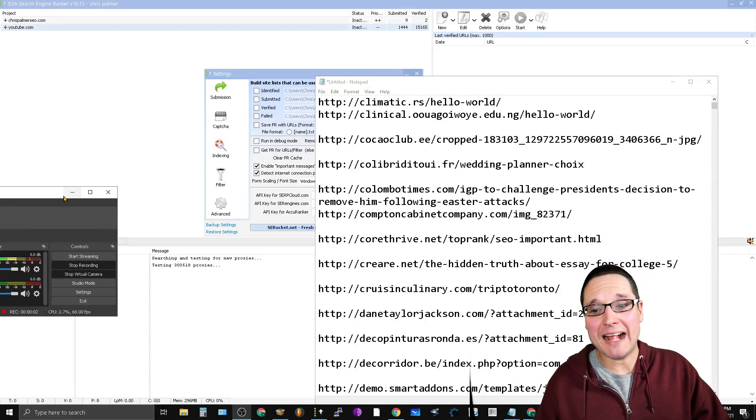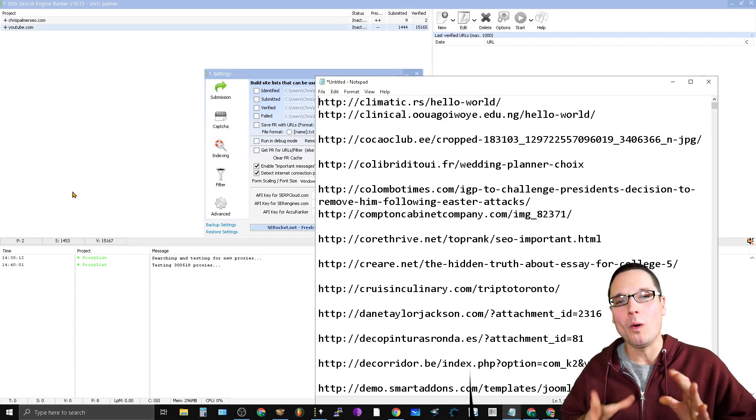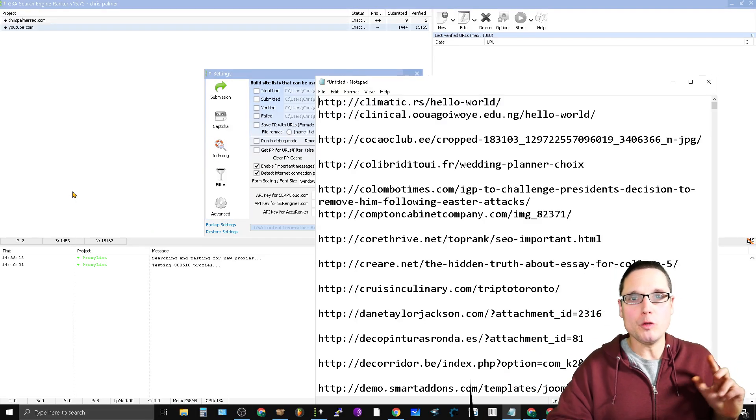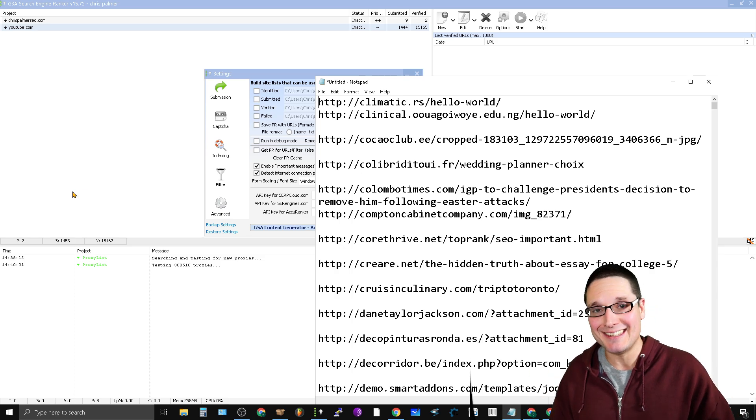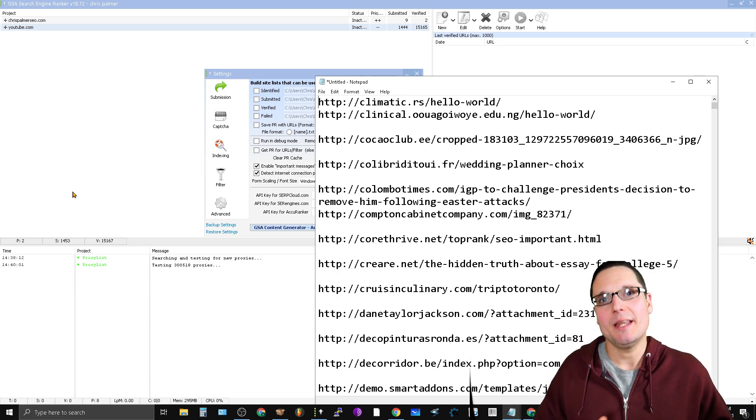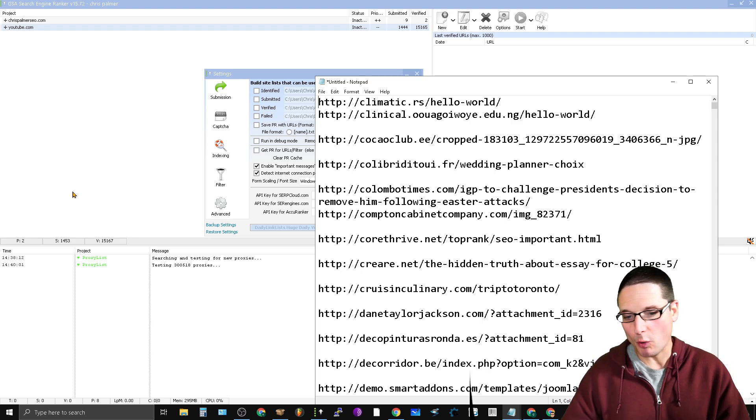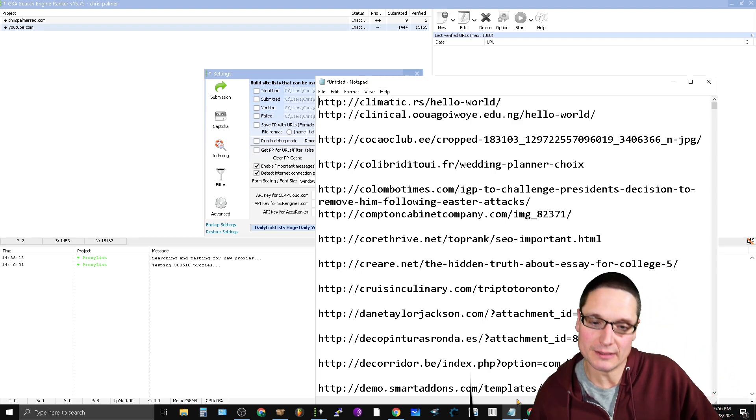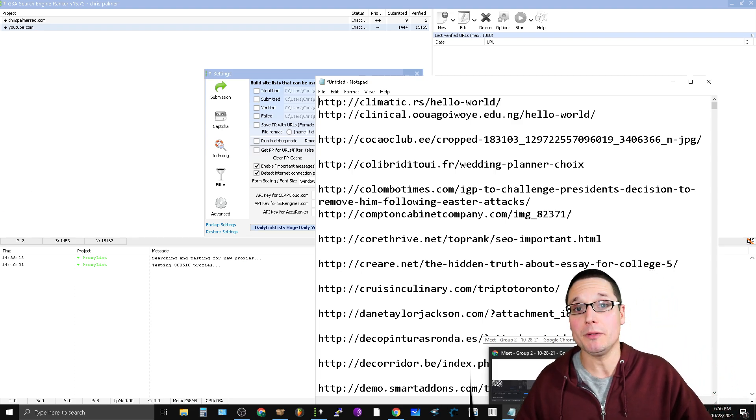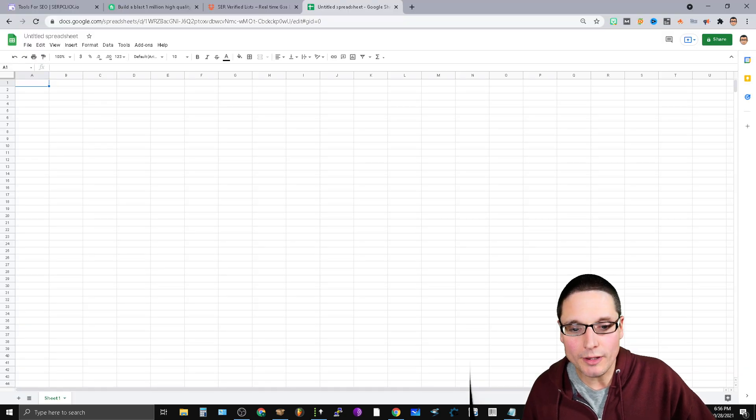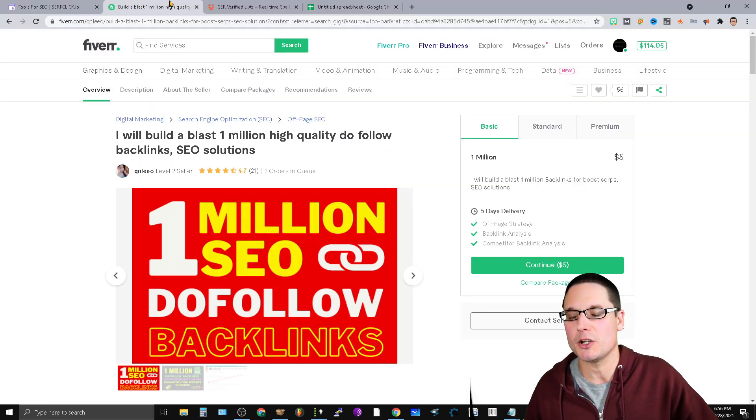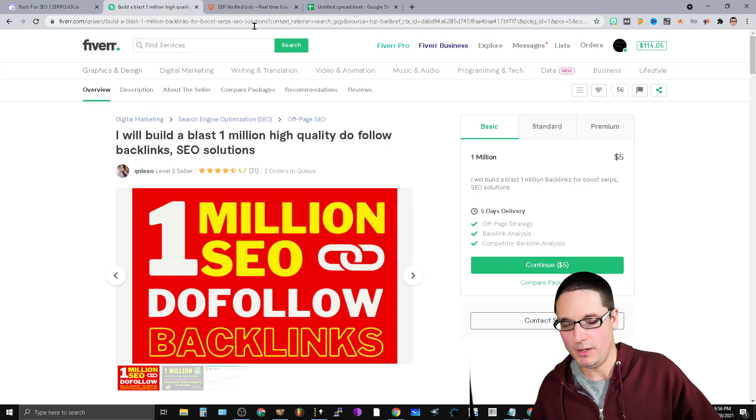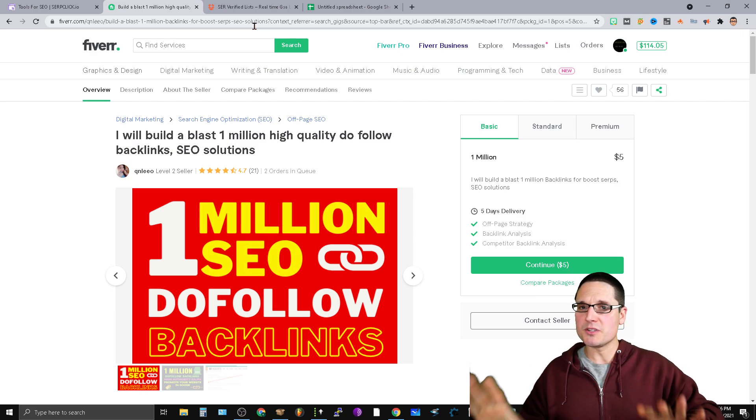Hello and welcome back to the training. In this video, I'd like to walk you through a way that you can save budget, time, and effort. One of the practices that I will seldom do is utilizing lists from sources such as Fiverr. Let's take, for instance, this particular seller.